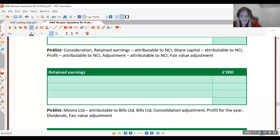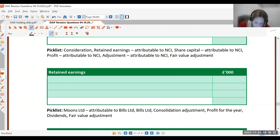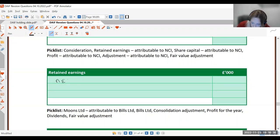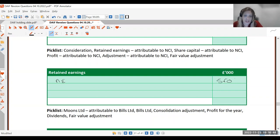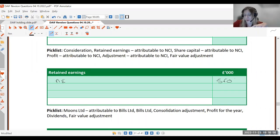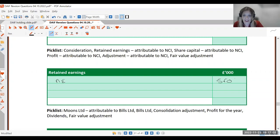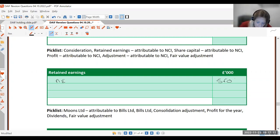Next we have our retained earnings box. The retained earnings figure is 100% of the parent's retained earnings, which is 560. Then we calculate how much of the subsidiary's post-acquisition profit the parent owns. The parent only owns their share of profits since the date of acquisition, so the post-acquisition profit is the subsidiary's current retained earnings of 319 minus the 260 at acquisition, giving 58 (wait — 318 minus 260 = 58).